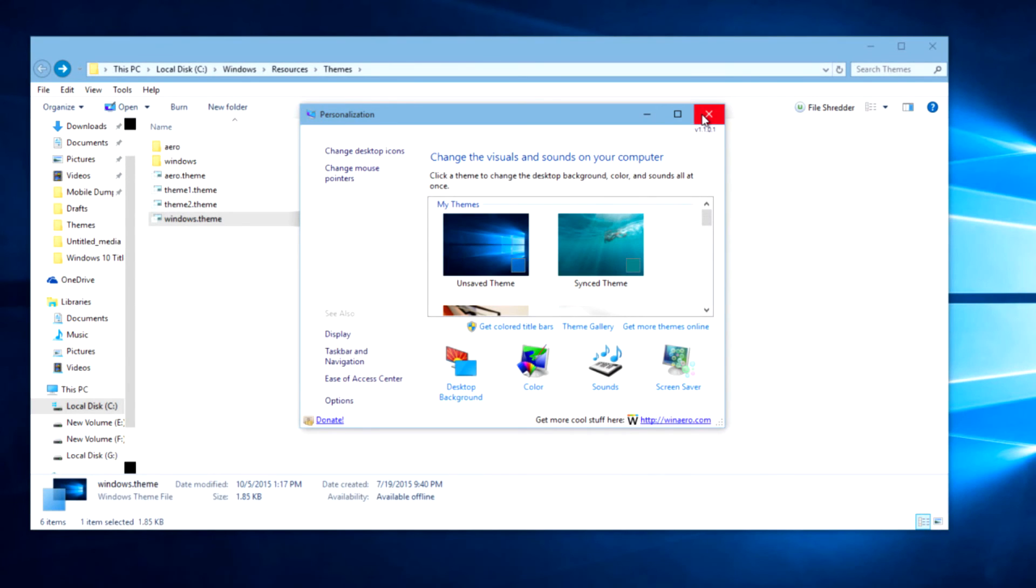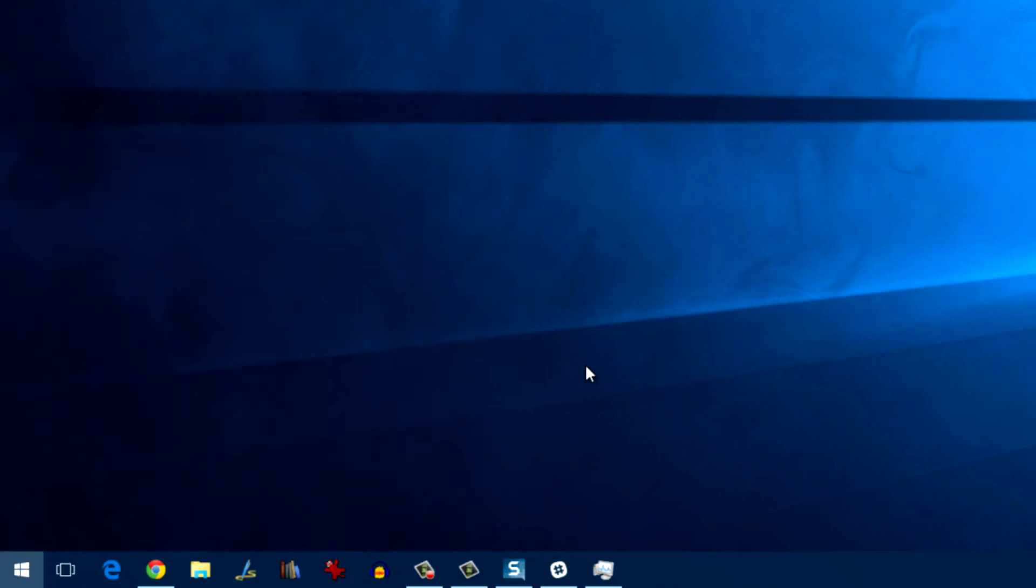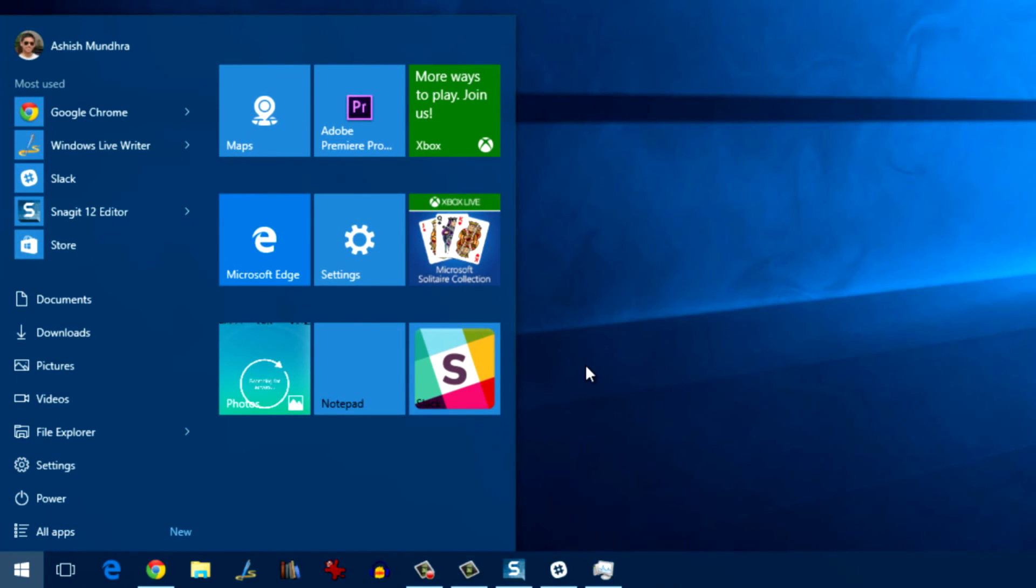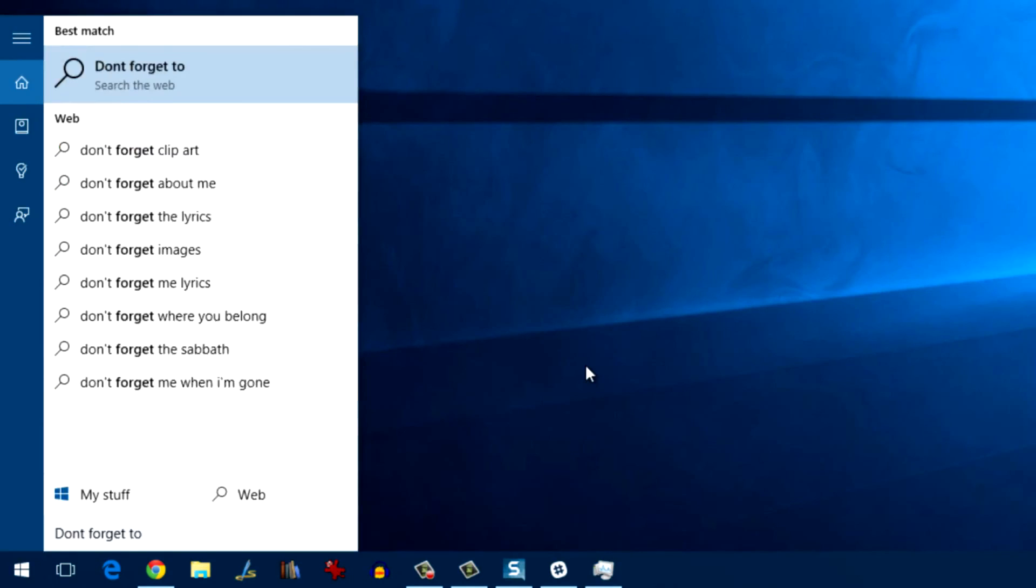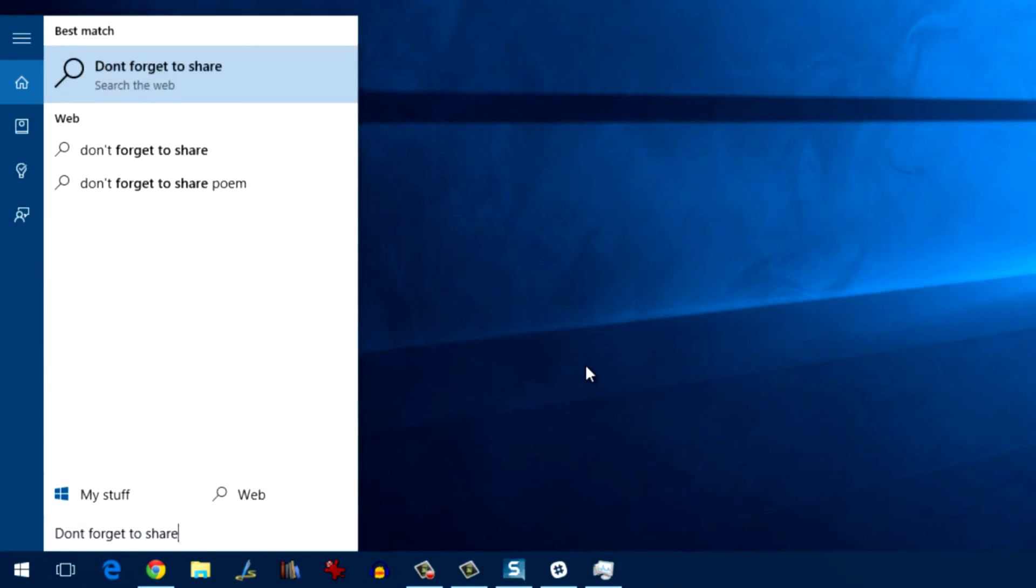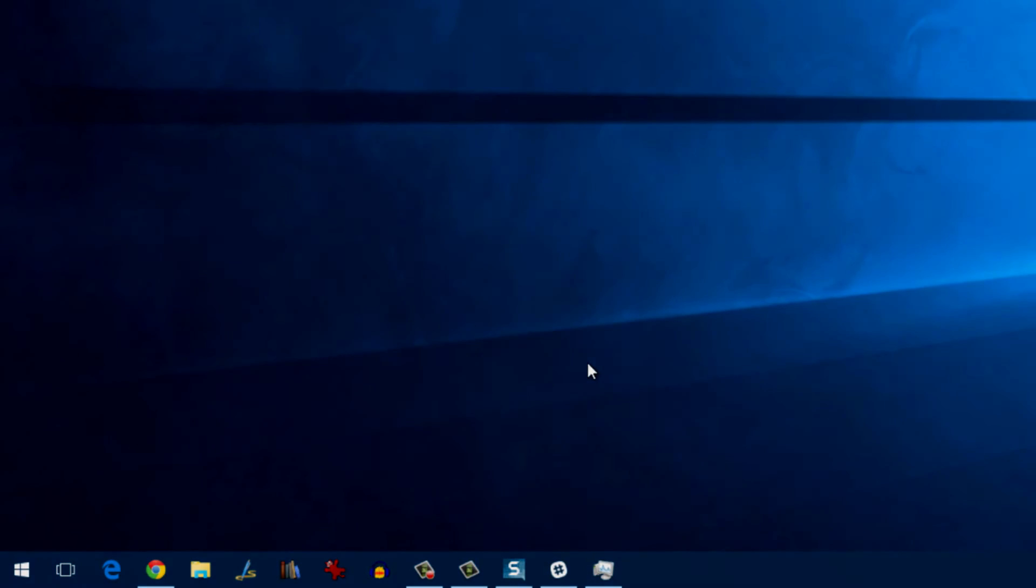So guys, that was how you can change the title bar color in Windows 10. For details, you can also read my article on guiding tech. If you have any doubts, just comment below. Also, don't forget to share, like and subscribe. Keep watching.